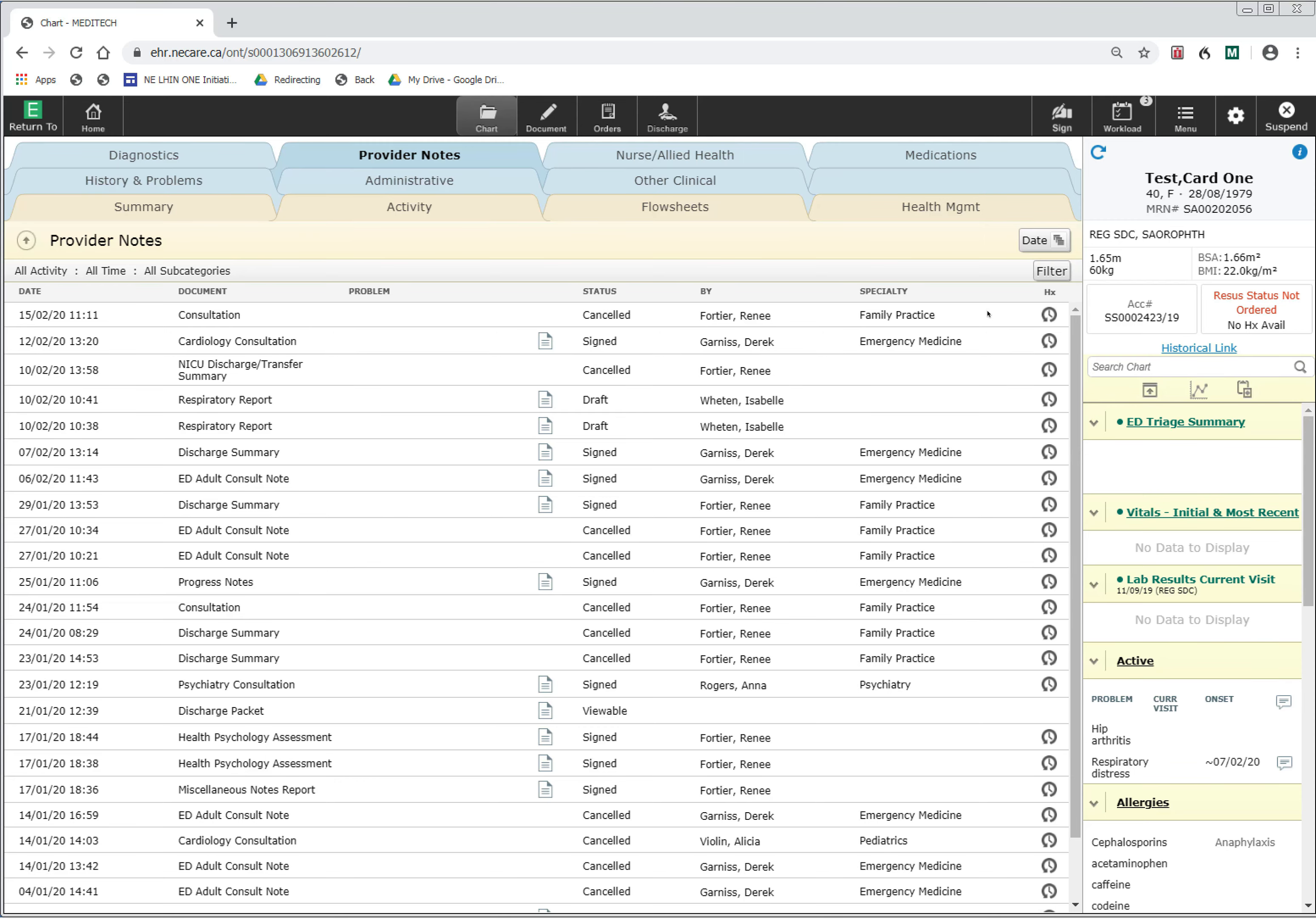The Meditech Expanse system will display data for reports, diagnostic imaging, and laboratory data since the go-live date of the system in October of 2019.